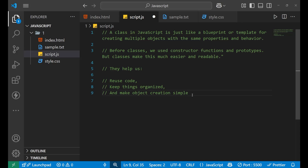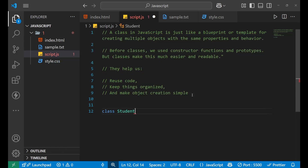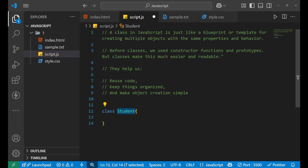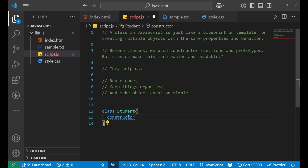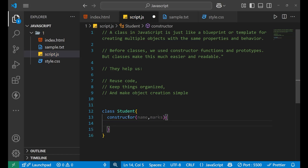Now we will understand how a class is built and how we use it. Let's take an example of creating a class named Student. We put a curly bracket. For creating a class, first we write the keyword 'class', then we write the name of the class, then we open a curly bracket. Inside of this, we write a constructor. The constructor will hold the logic and the parameters — like name and marks. Then we open a curly bracket and inside of it we write the logic.